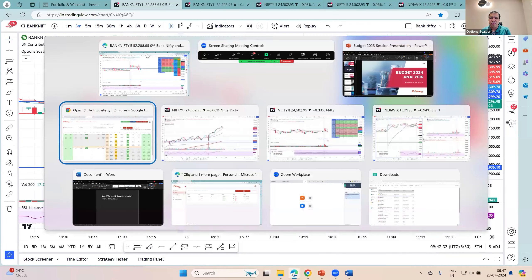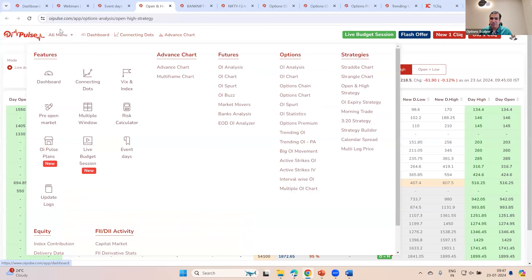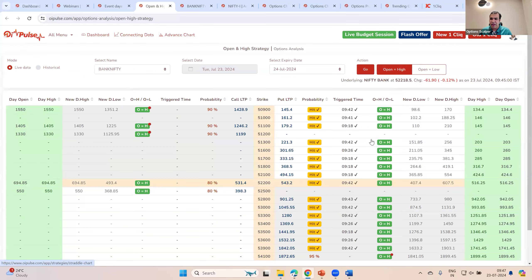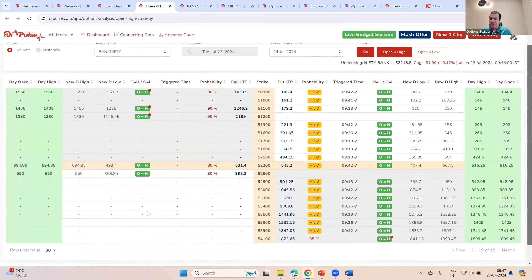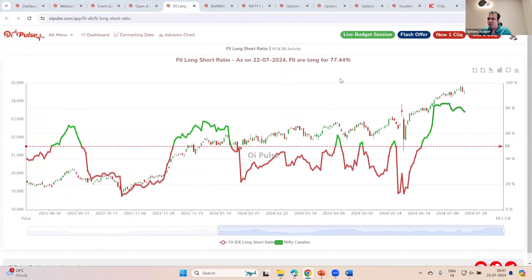How many of you have seen the new feature which we launched last week — the FII long-short ratio? I said I'm going to be explaining it to you all in a live session. How many of you have seen that FII long-short ratio? Have you got a gist of it? What is that which we have done? Nobody has presented to you in this manner, but we thought we will do that for all of you.